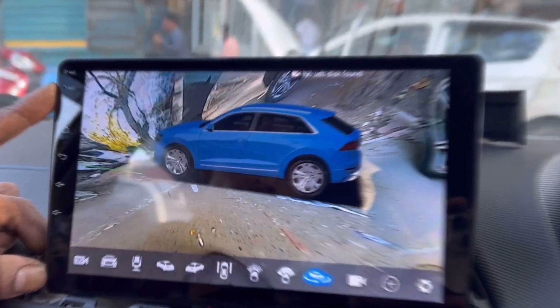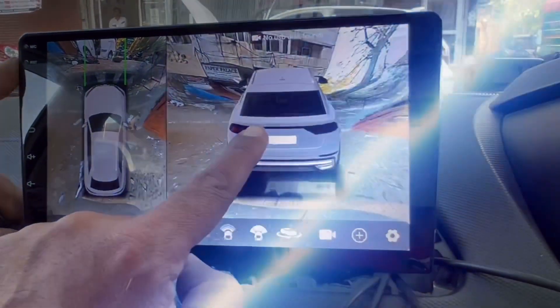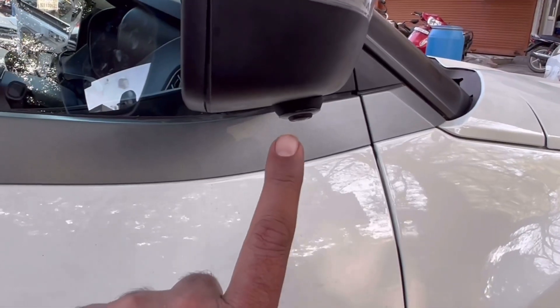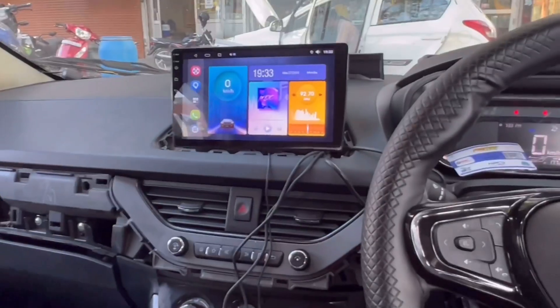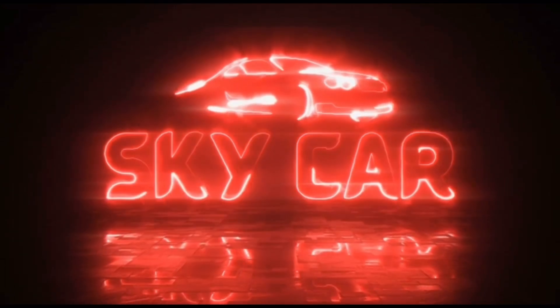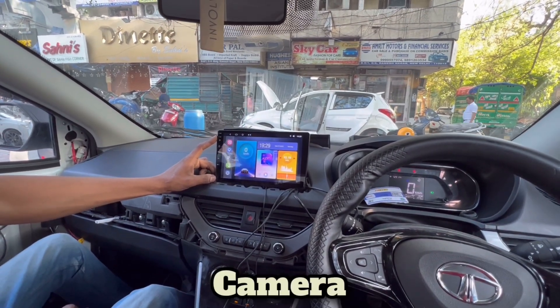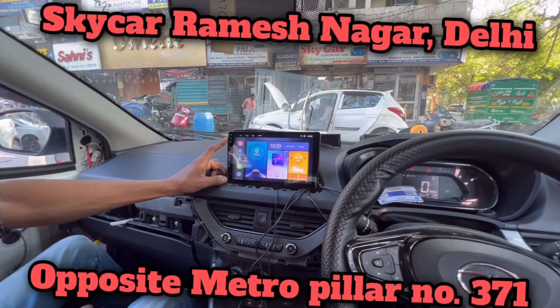The 360-degree view camera is very popular. You are most welcome at Sky Car. You will have a recording mode, and the experience of the camera will be changed. Today, with Android players, there will be a top-class camera, and 360-degree view camera is available in all cars.